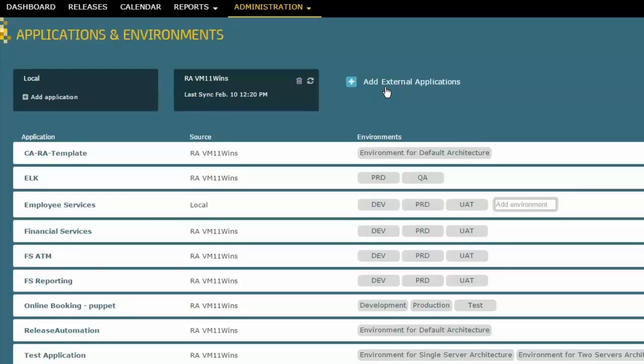what I did was I created a link to this external application, specifically Release Automation, and created that link to that server that I mentioned, VM11wins. And so this actually established the link, and once that was done,